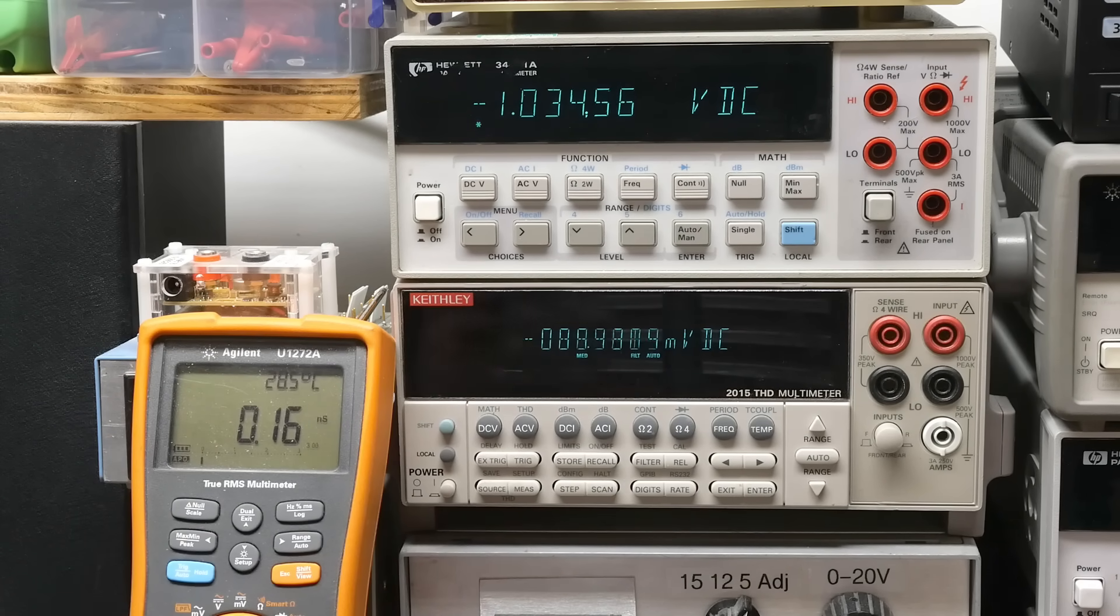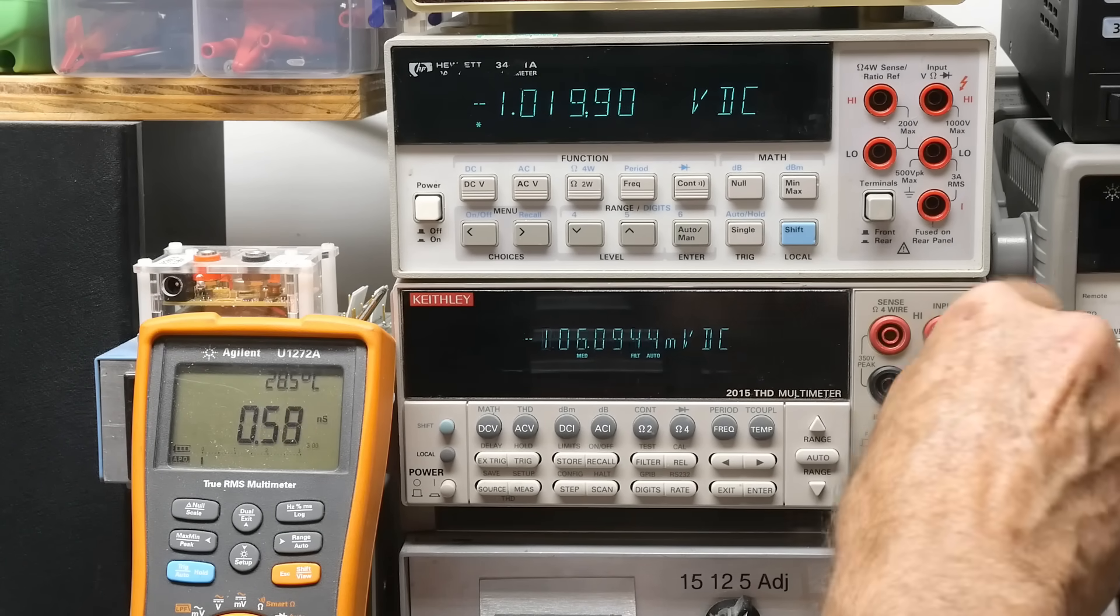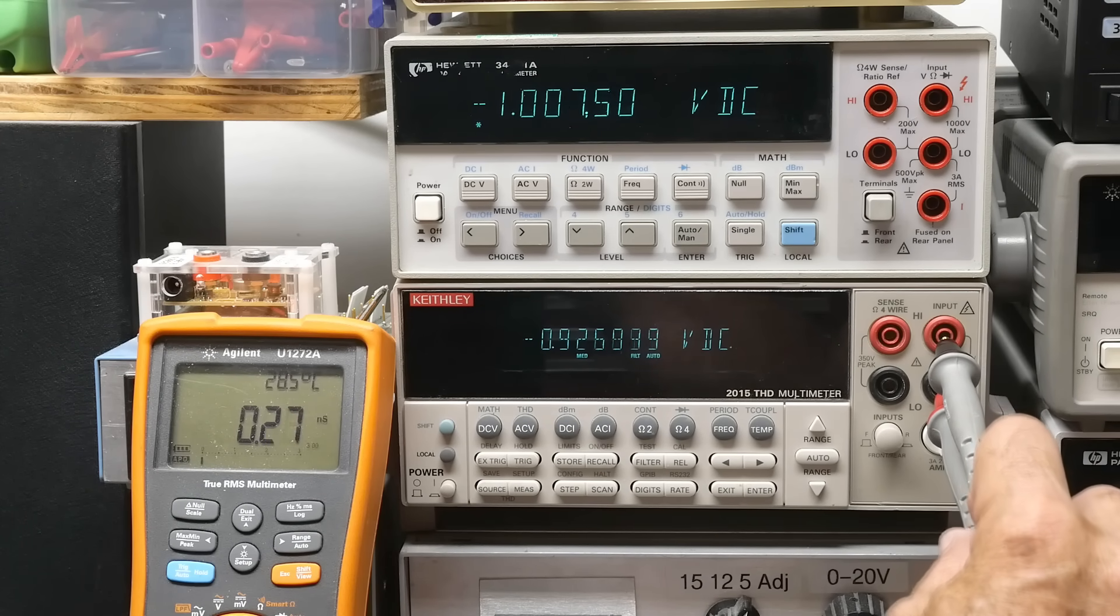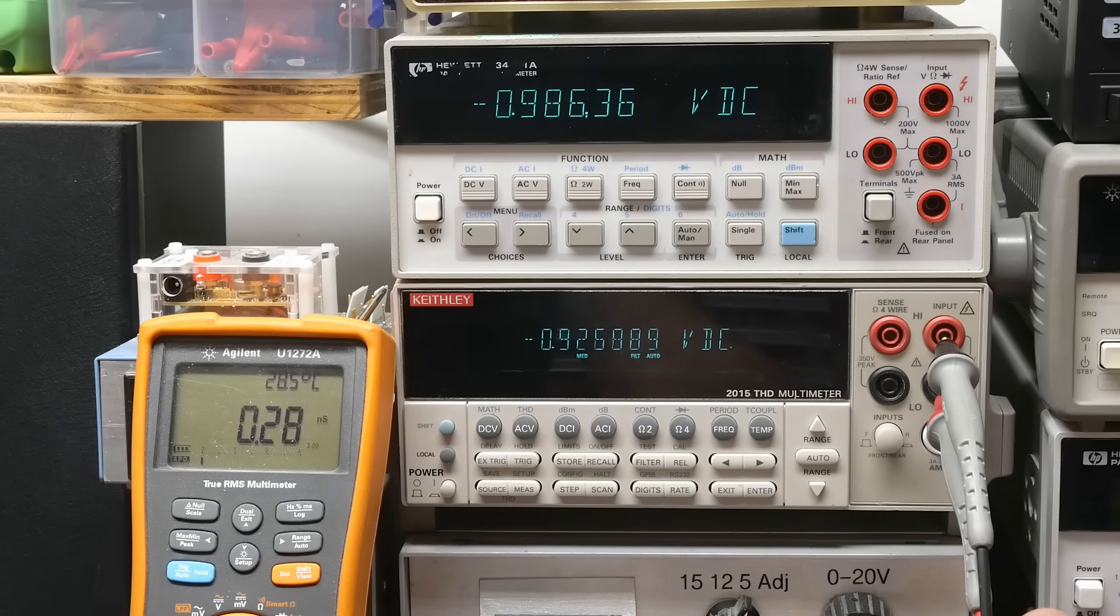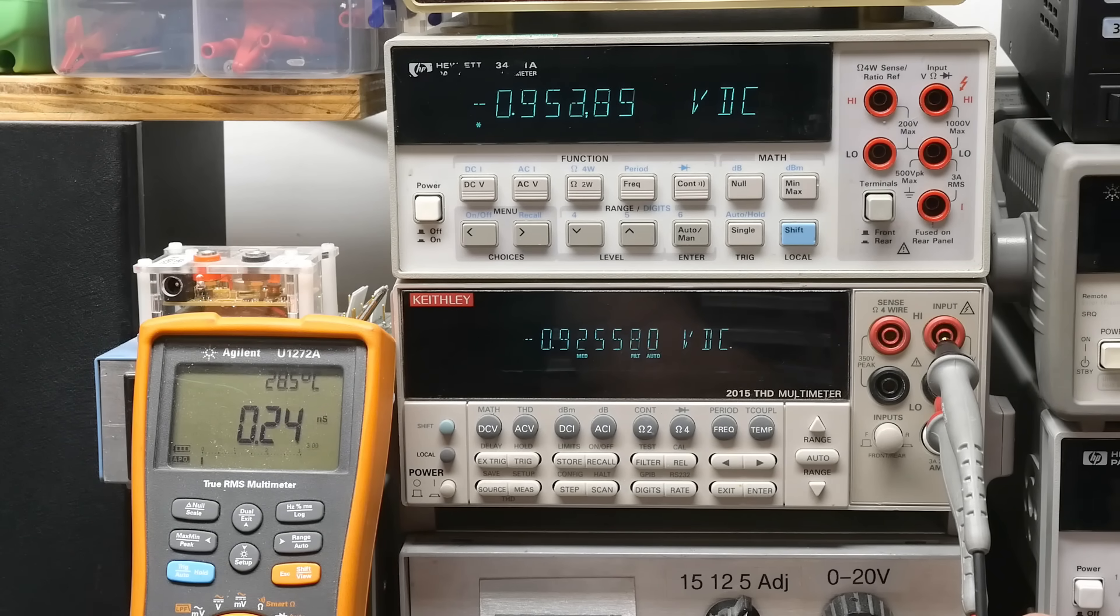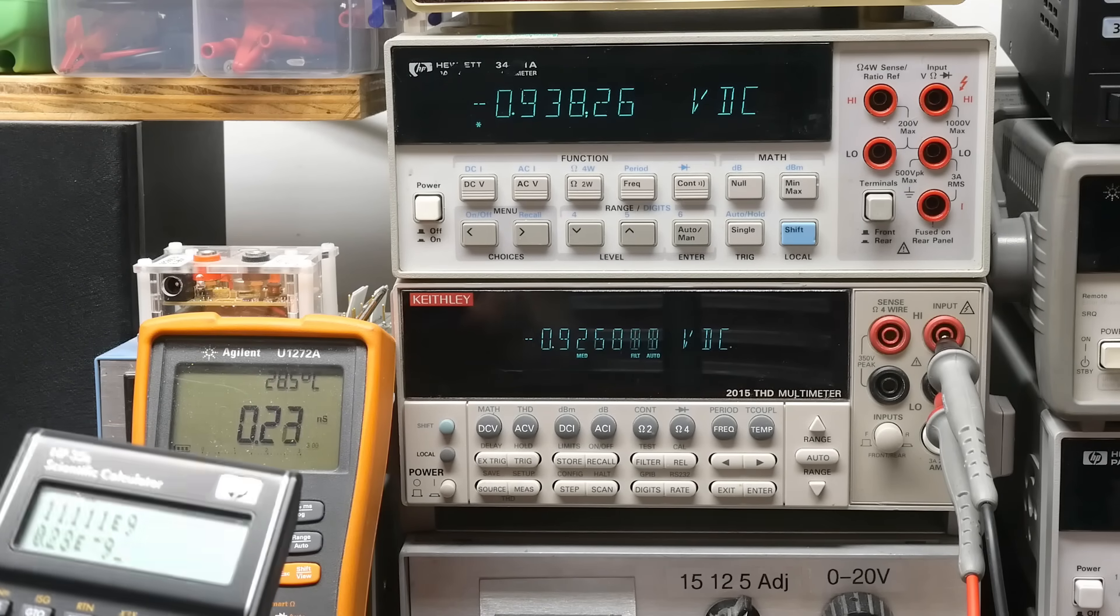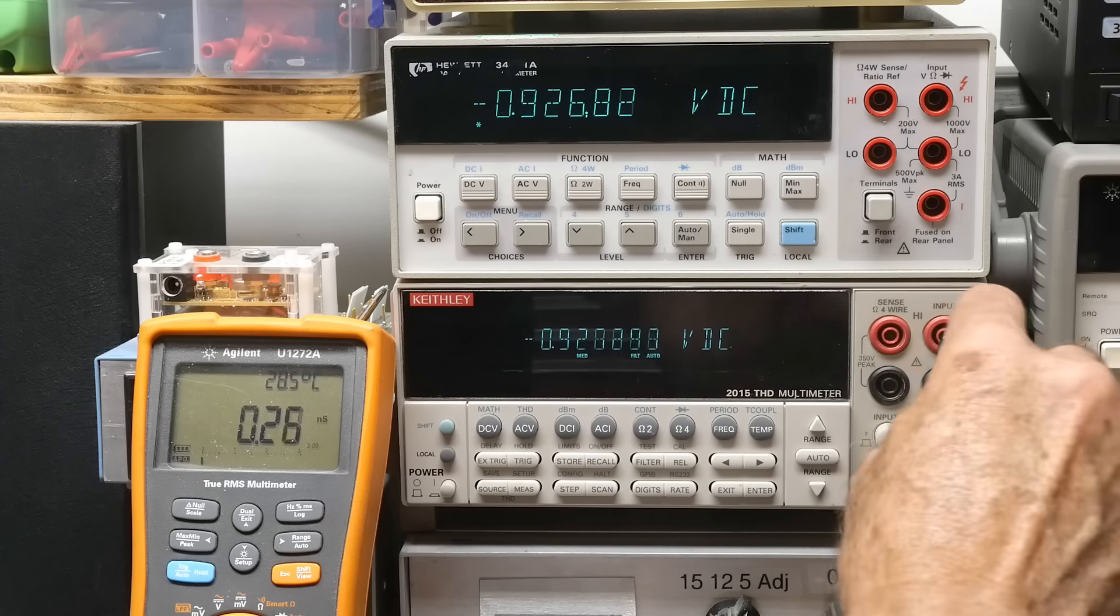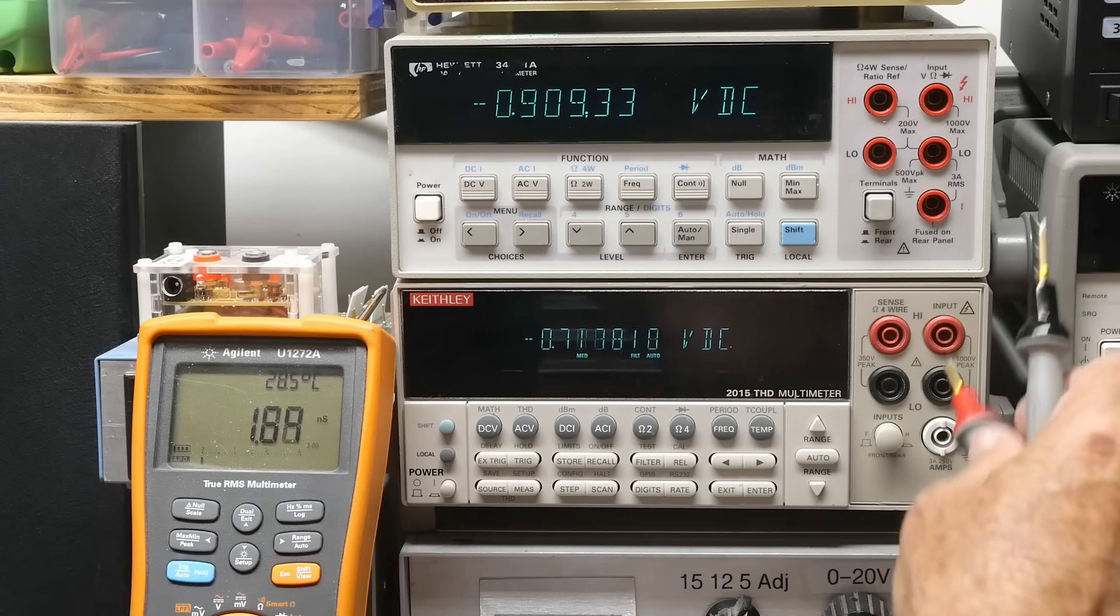Let's see what the Keithley does. Can't move, I can't move. 0.29 nanosiemens, 0.25, 0.24, we'll call it 0.23. Okay, 0.23 nanosiemens is 4 gigaohms. This one I think can do better on a good day. Maybe I'm not measuring it quite right.